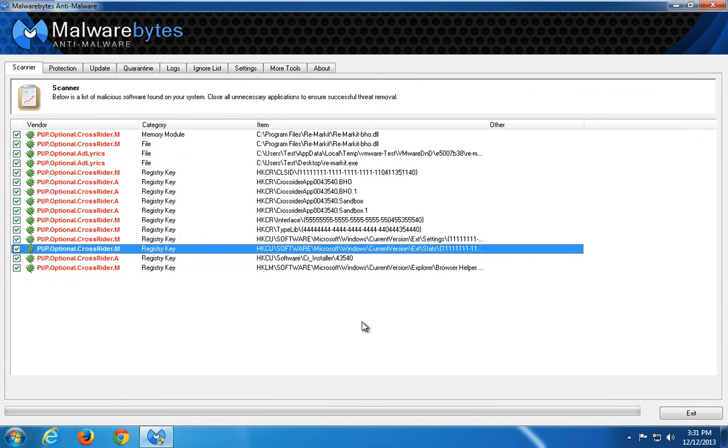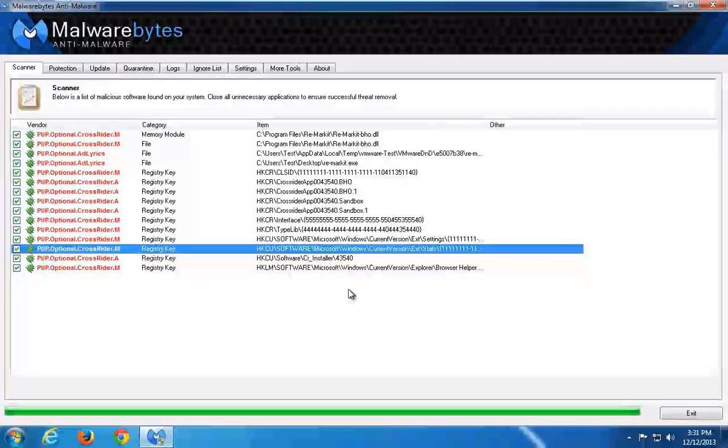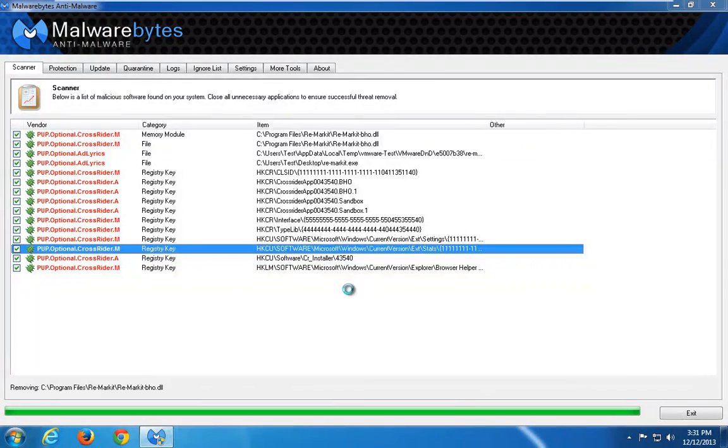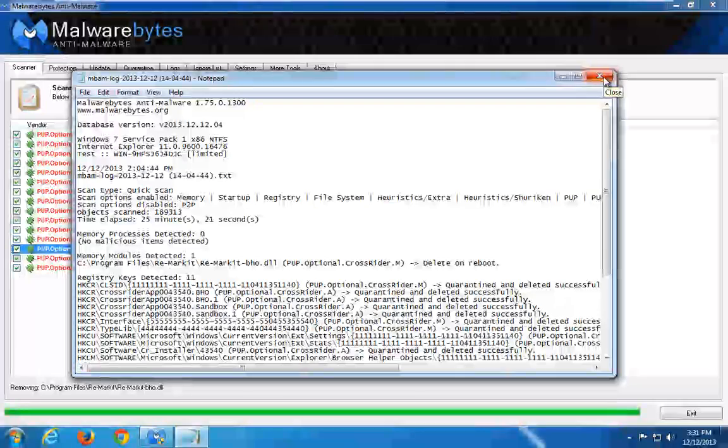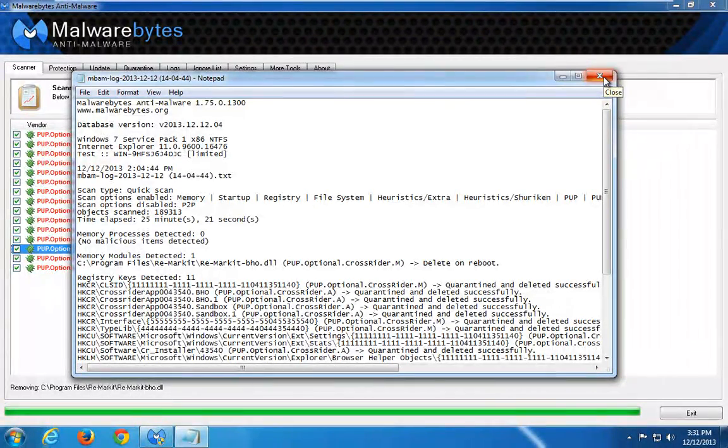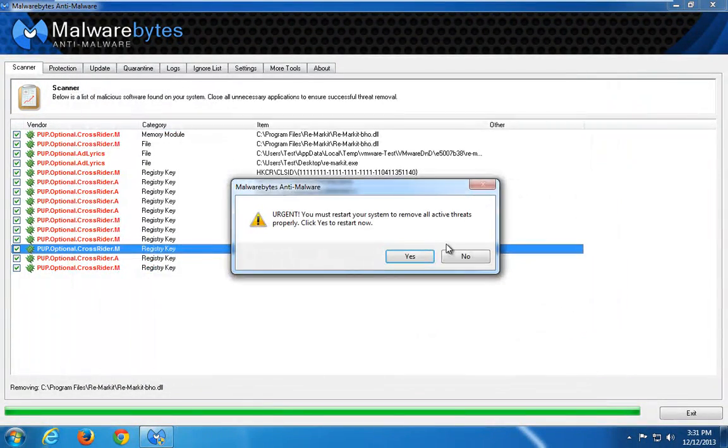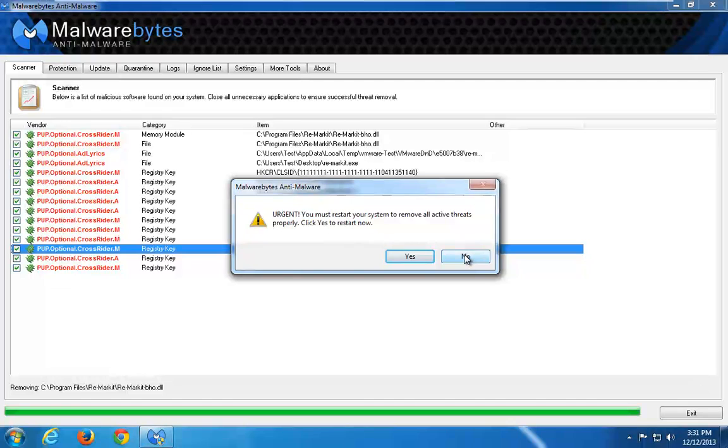It will show you a log file of what was quarantined or deleted, and it will ask you to restart. I do not want to do this right now, I'll click no. But I will show you this later.